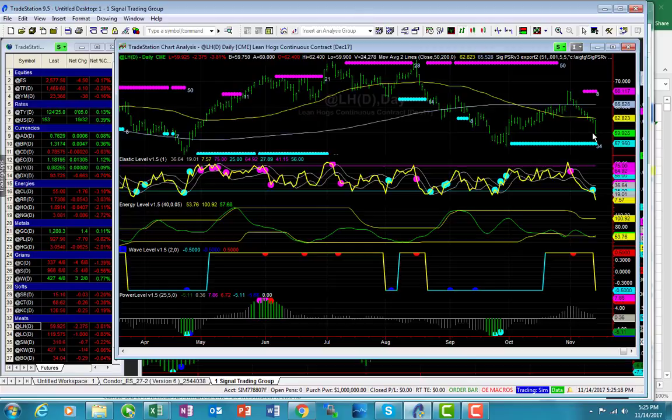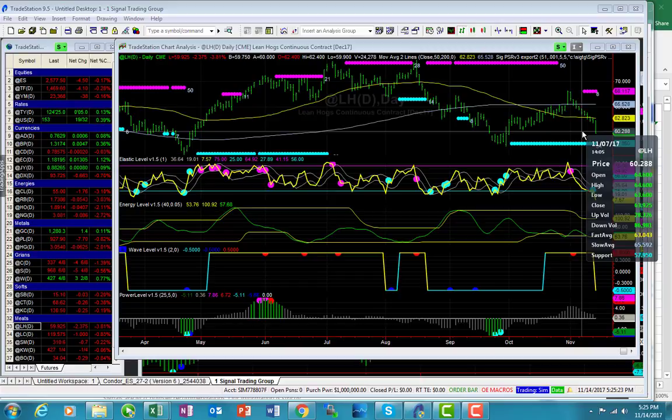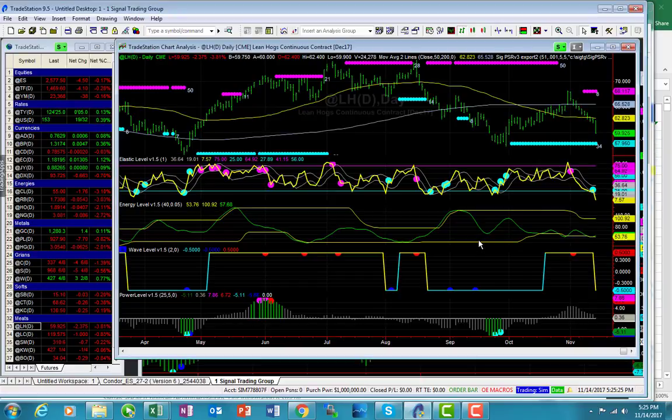So the market has, with this little thrust to the downside, or actually a fairly substantial thrust to the downside, 58 is probably the next downside target for the market.